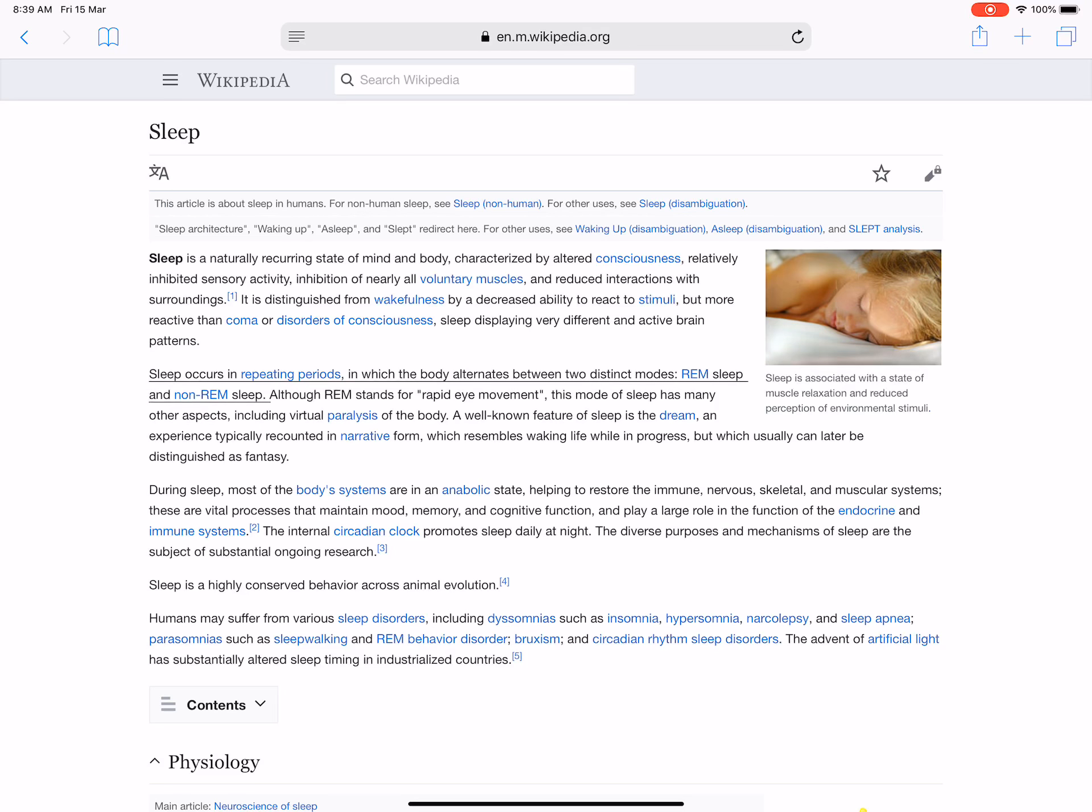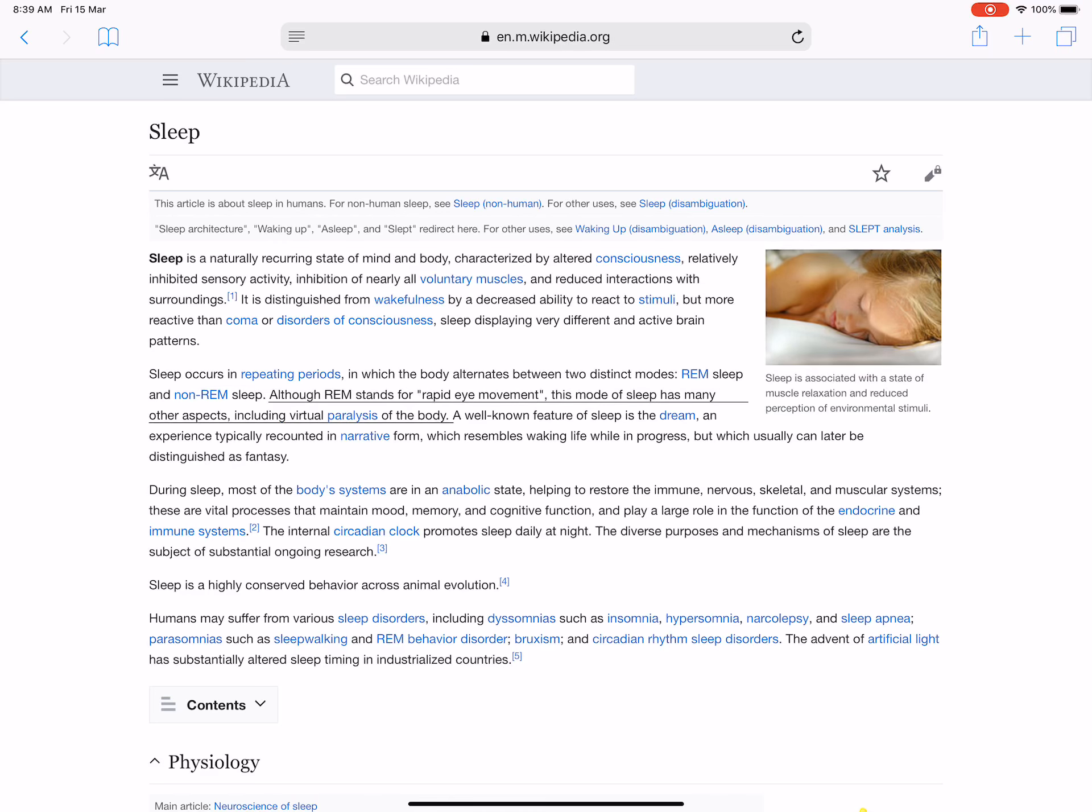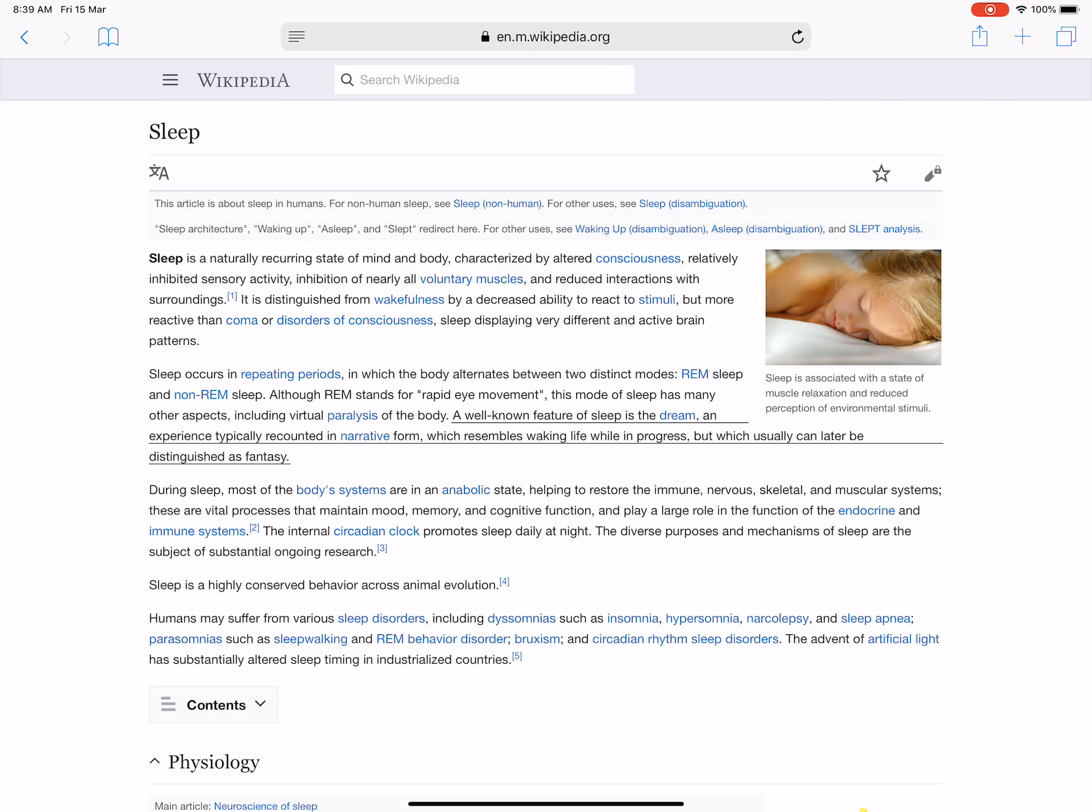Sleep occurs in repeating periods in which the body alternates between two distinct modes: REM sleep and non-REM sleep. Although REM stands for rapid eye movement, this mode of sleep has many other aspects, including virtual paralysis of the body. A well-known feature of sleep is the dream, an experience typically recounted in narrative form which resembles waking life while in progress but can later be distinguished as fantasy.